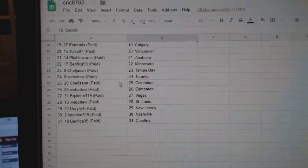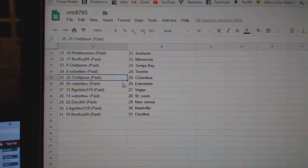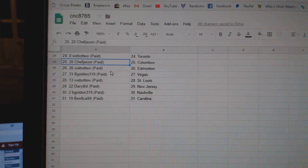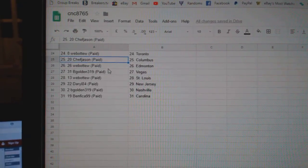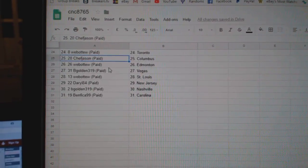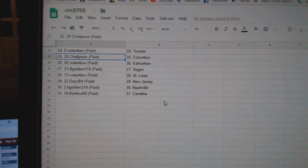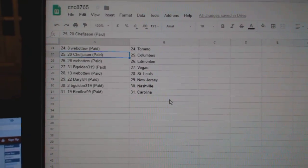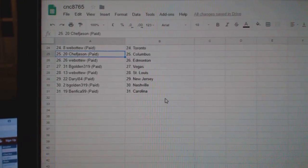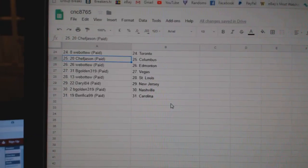Chef Jason Tampa, Webbo Toronto, Chef Jason Columbus, Webbo Edmonton, Begolden Bay Vegas, Webbo St. Louis, Daryl New Jersey, Begolden Nashville, and Benfica Carolina.